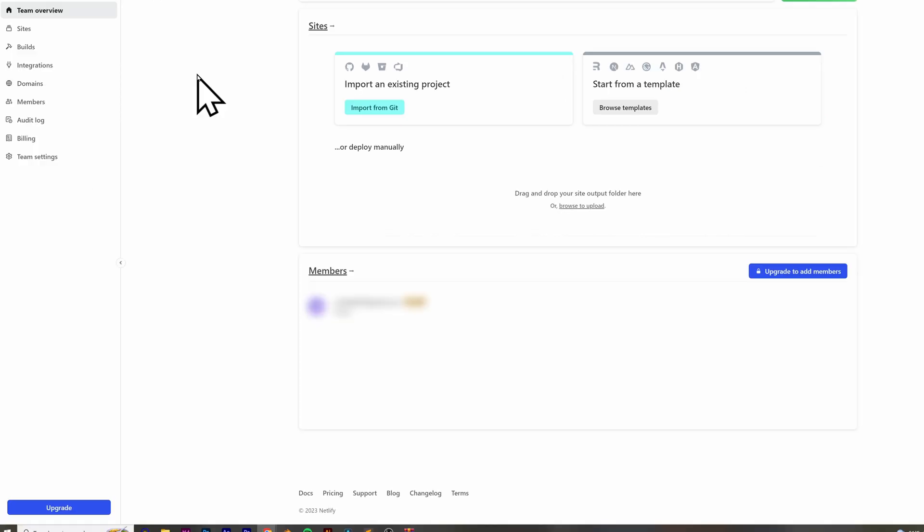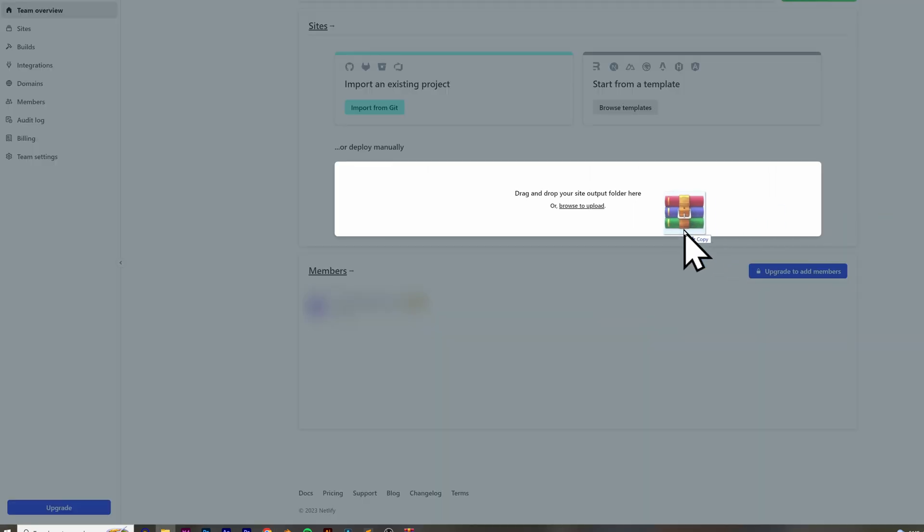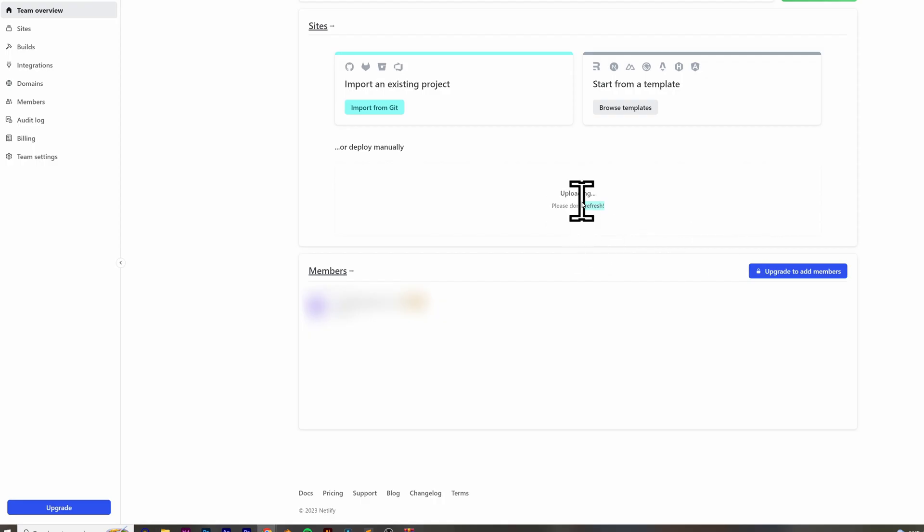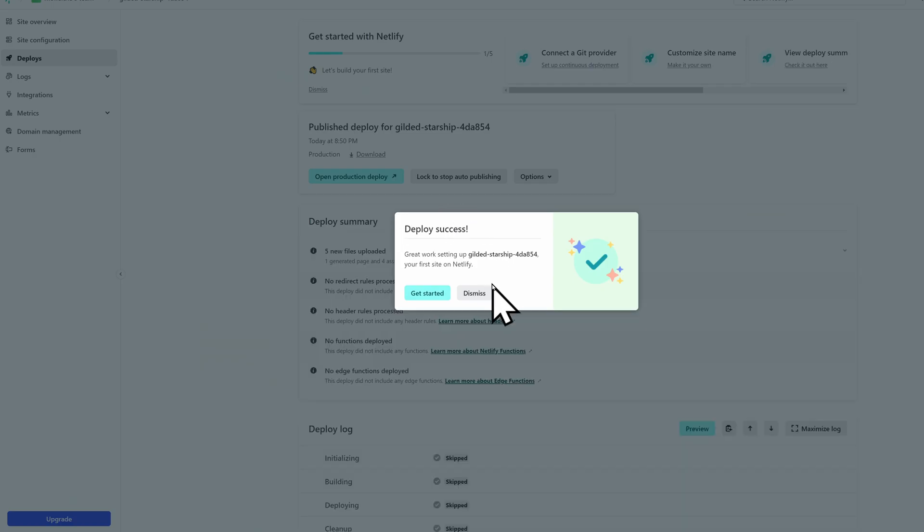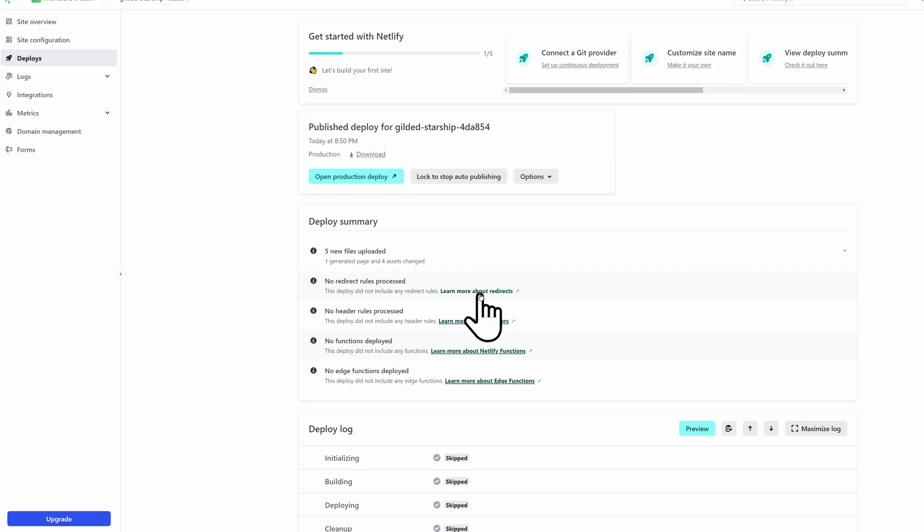you can go to Netlify.com, create an account, and then you'll be able to import the code into Netlify. So you can take your zip and drop it right into here. It'll take a second, and then it'll load.